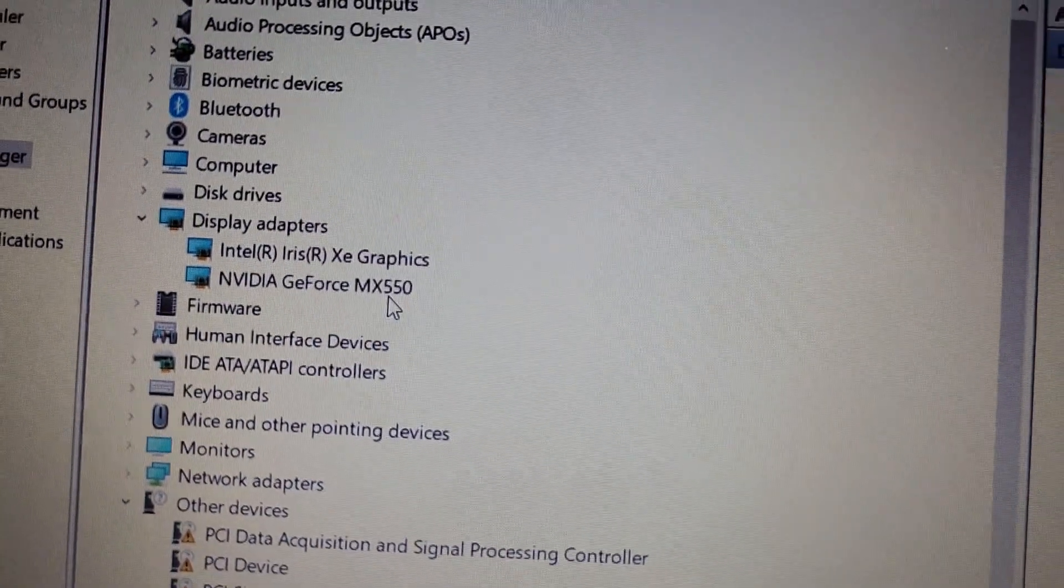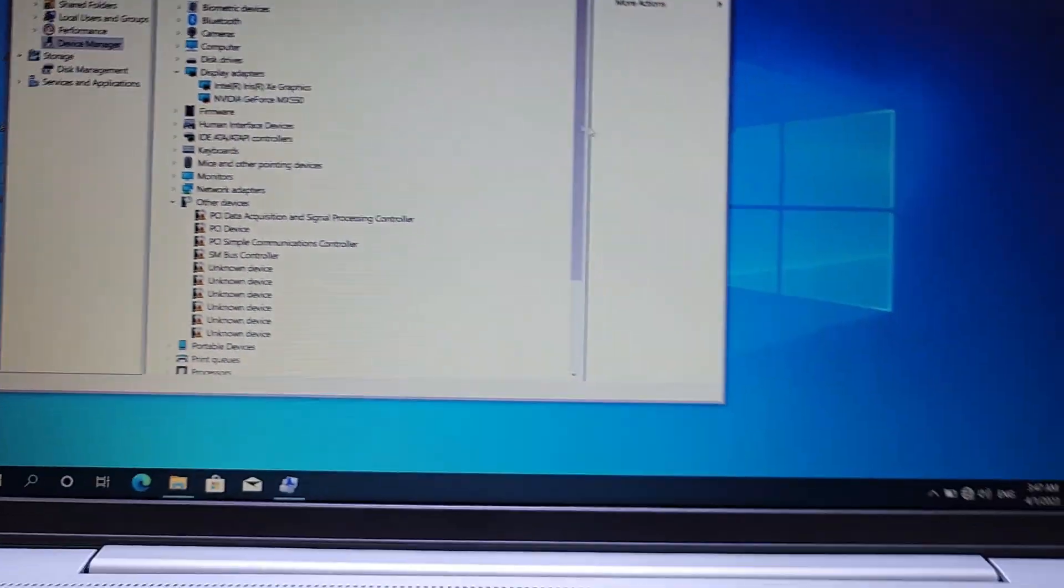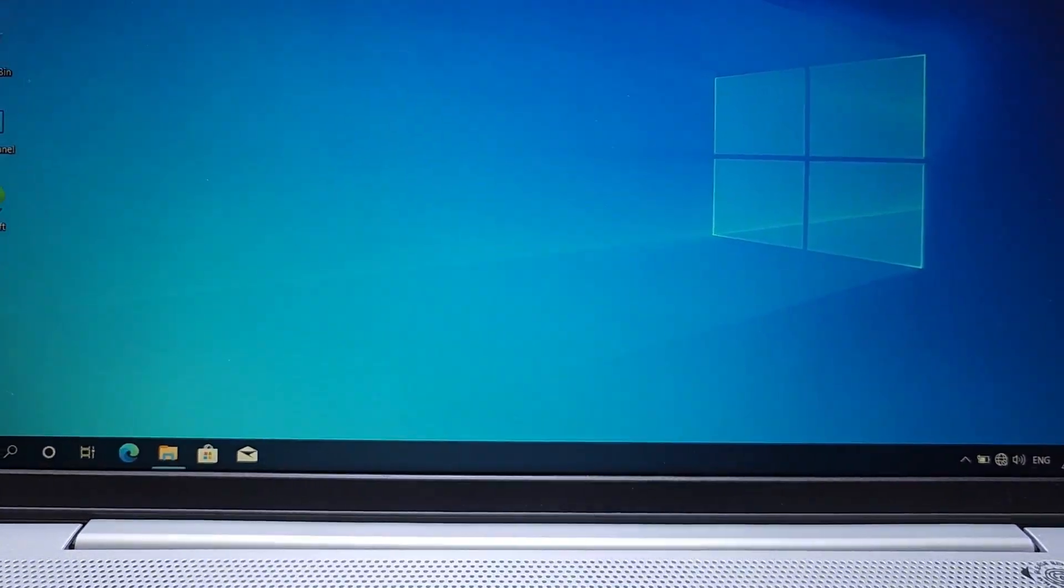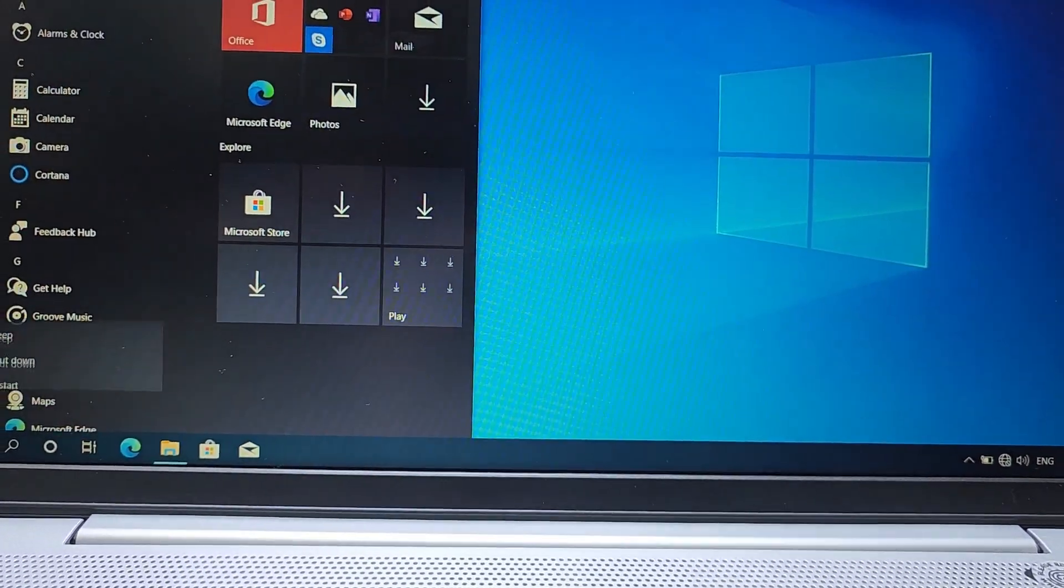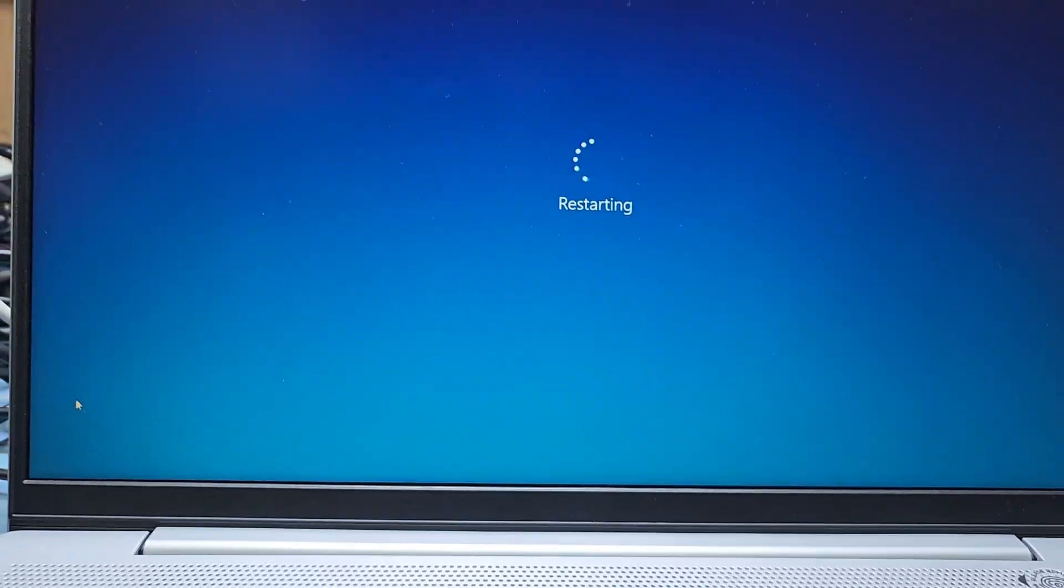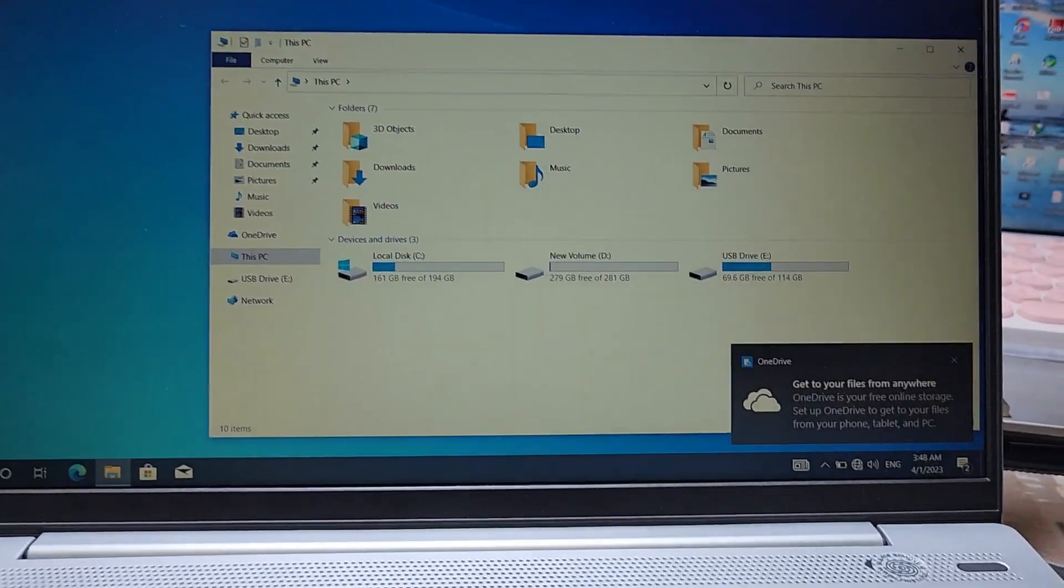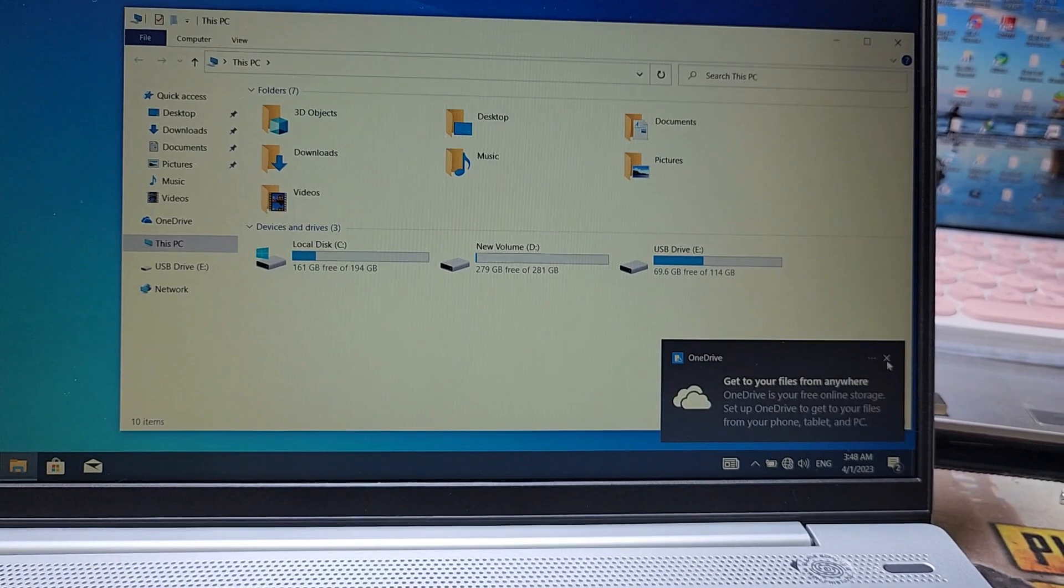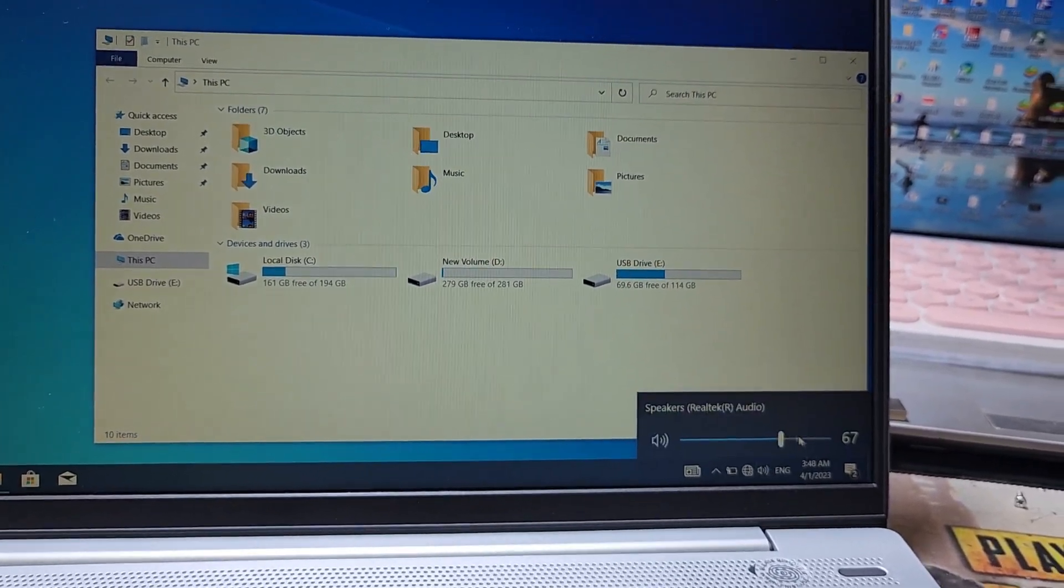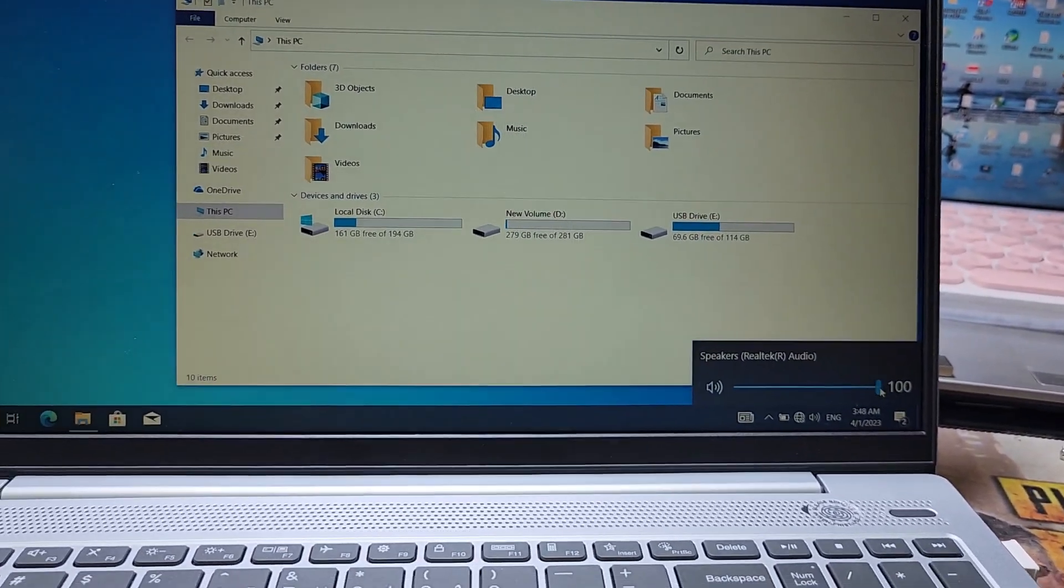Taking restart of the computer and you can see everything working perfectly. Thank you guys, now working everything perfectly, you can see sound. Have a nice day.